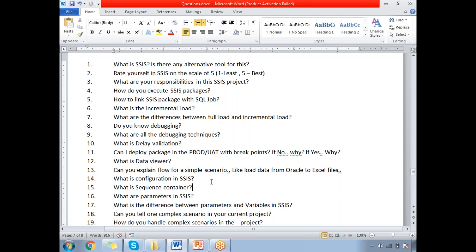What is SSIS and is there any alternative tool for this? SSIS is nothing but SQL Server Integration Services. It is one of the famous ETL tools. It will help us to extract the data from any sources, transform the business data based on business requirements, and load the transformed data into the required destination.